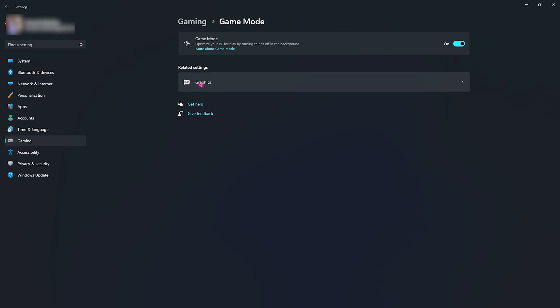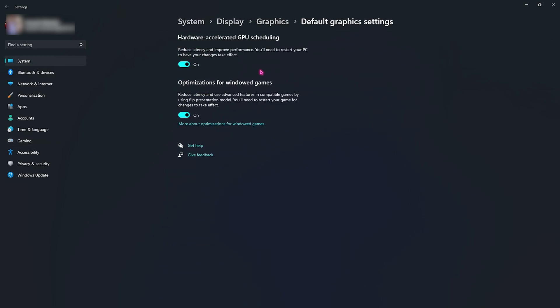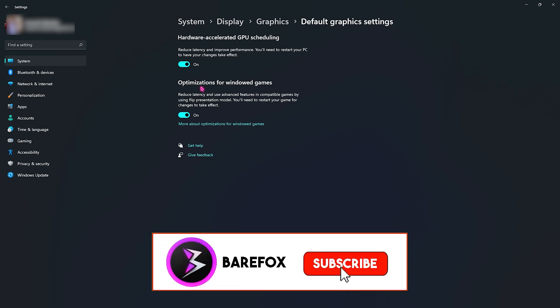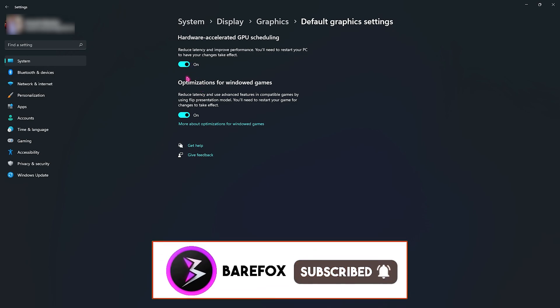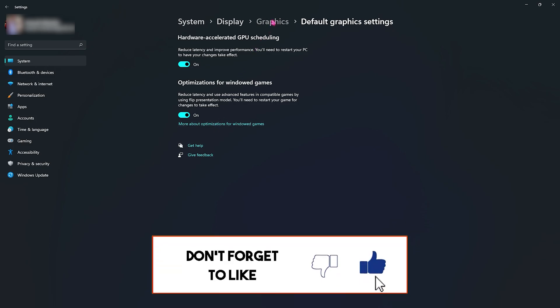Right beneath that you will find the Graphics Settings. You need to open it up and then click on Change Default Graphics Settings. Make sure to enable both of these options as it will use Hardware Accelerated GPU Scheduling, which basically means utilizing your graphic card to the max extent for playing your games. This will reduce the latency and improve the performance of your game overall. Then Optimization for Windowed Games helps you reduce the input latency and it also uses a much better model for playing the game.